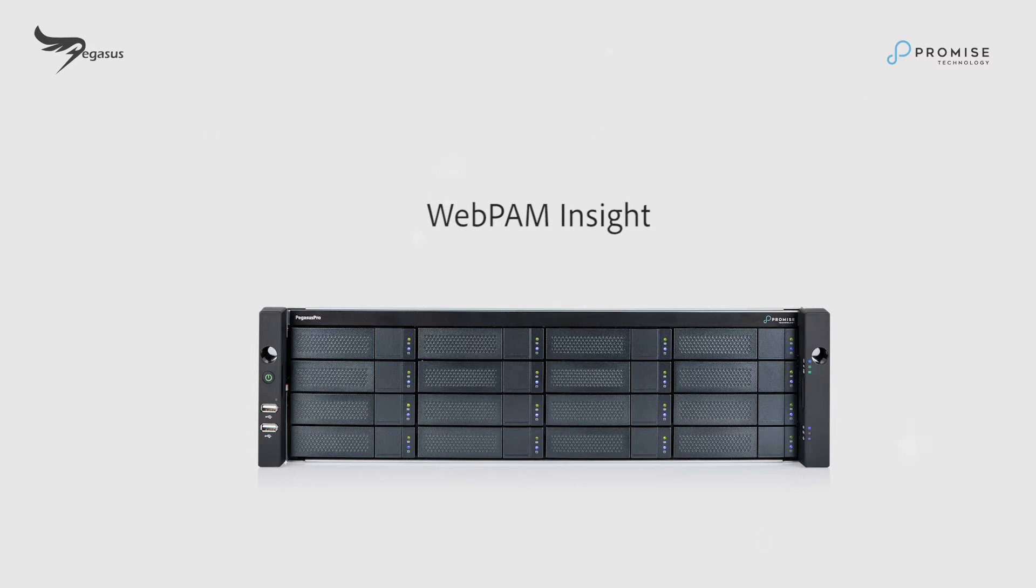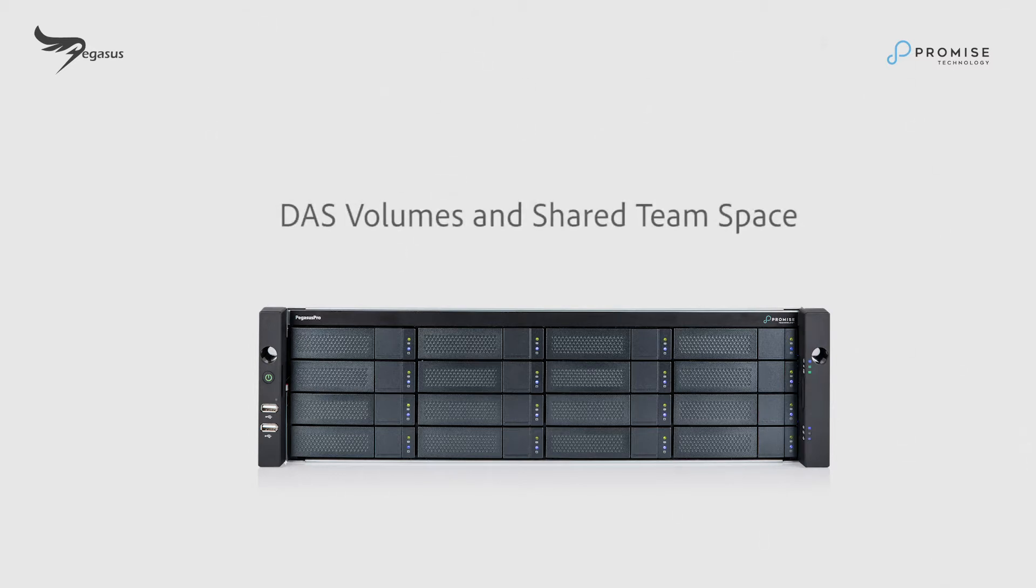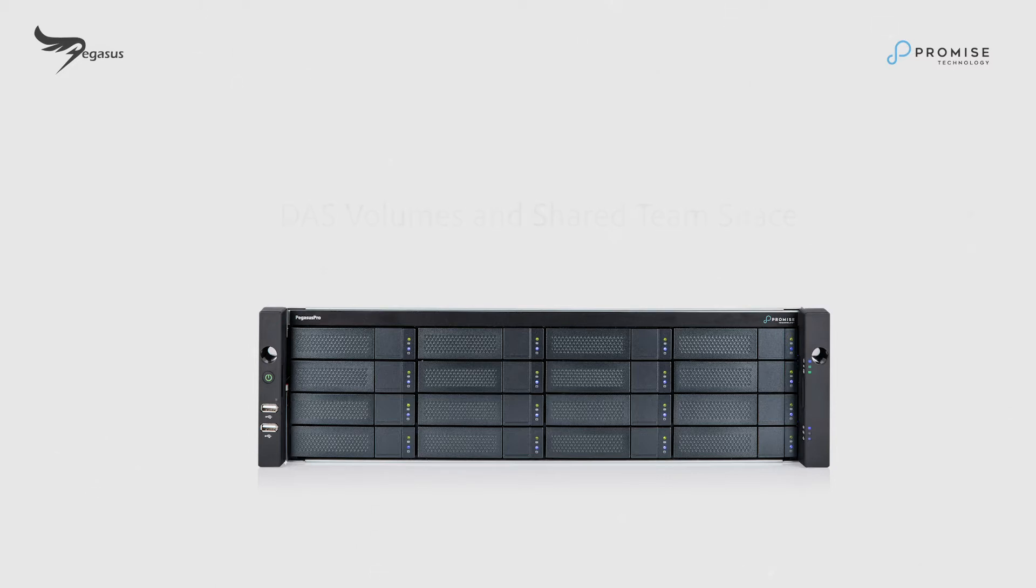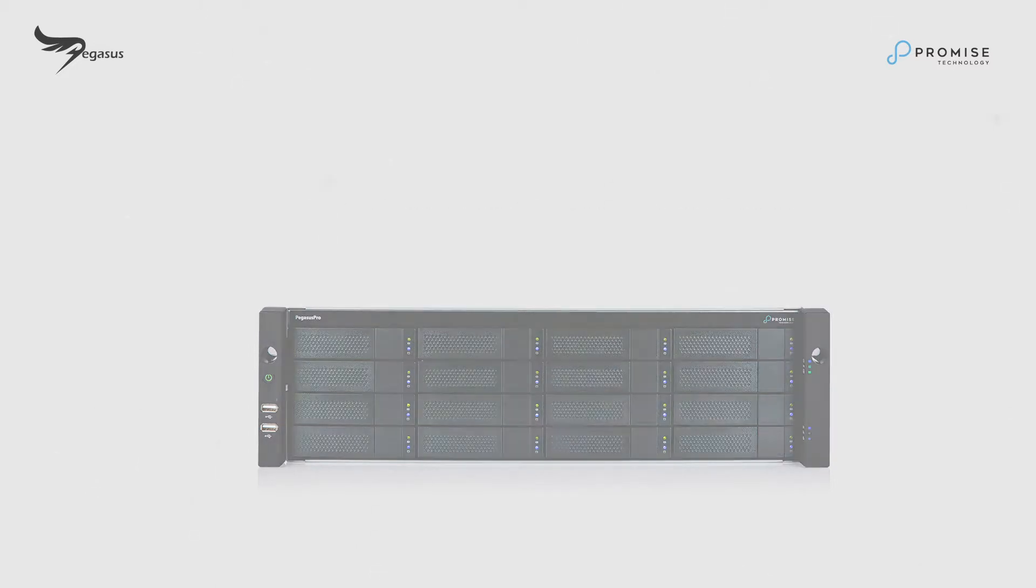We'll also show you how to mount Pegasus Pro DOS volumes and share team space. In the previous session, we've cabled everything up.